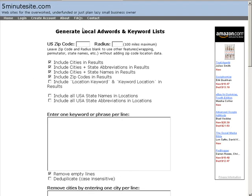What you need is a tool to do that for you. You can find a local PPC AdWords keyword tool at fiveminutesite.com. What you do is put in the zip code — not sure what a Los Angeles zip code is, so let's go to Beverly Hills, everybody knows where that is — and set the radius to 25 miles.